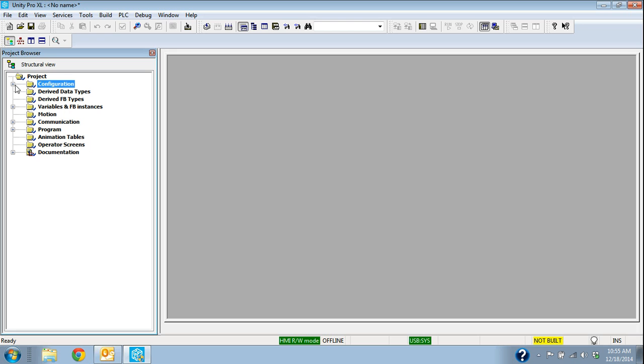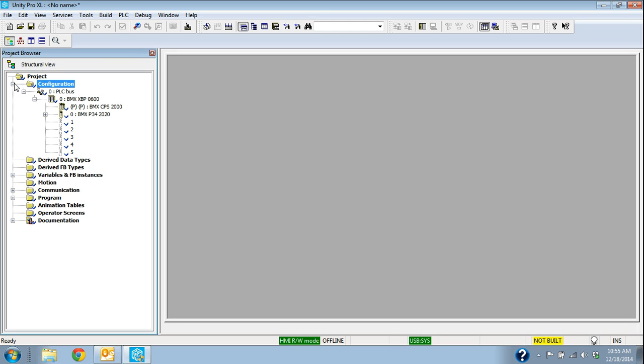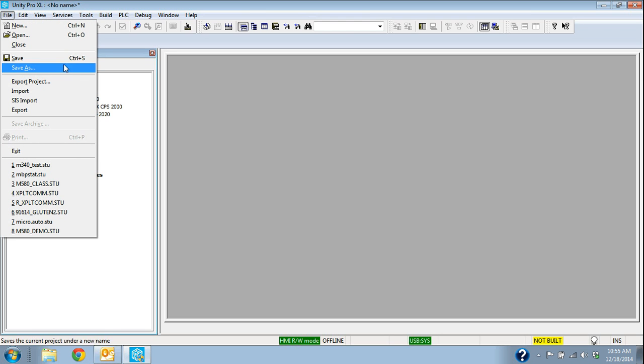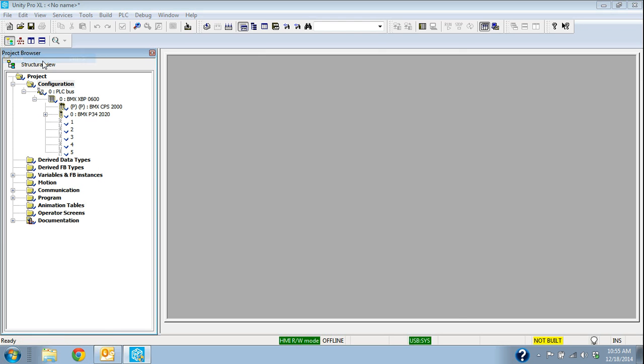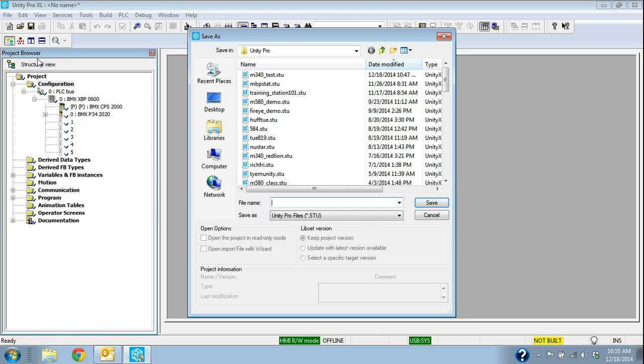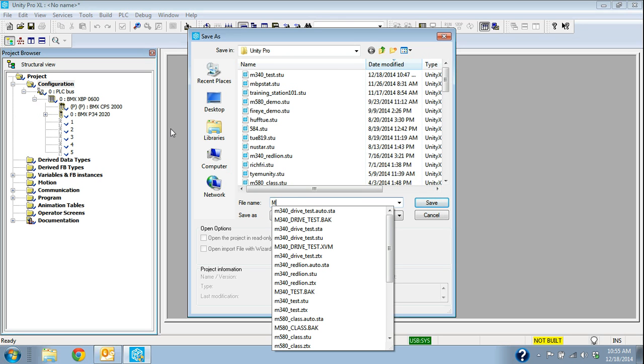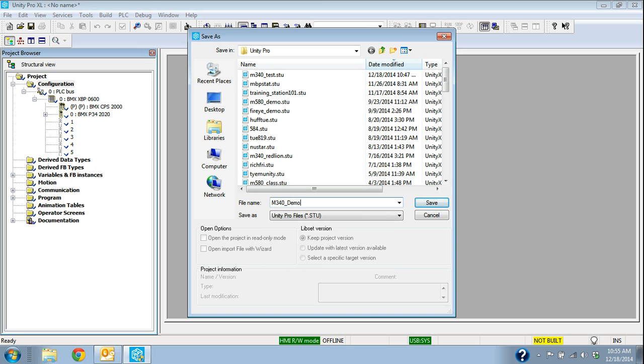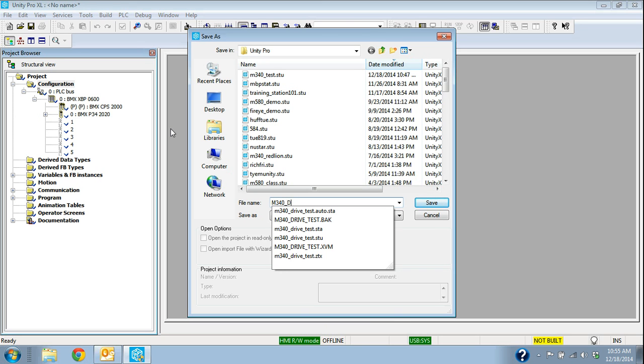So now that I've selected the processor, I'm going to go ahead and give this a name. I'm going to say File, Save, and let's just call this M340 Test.